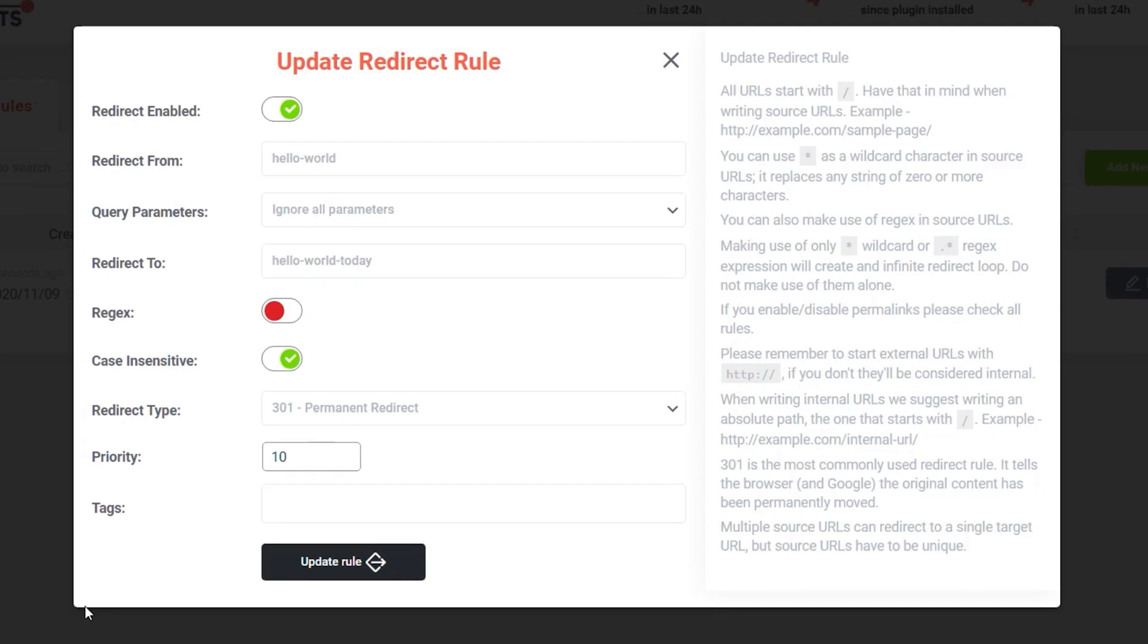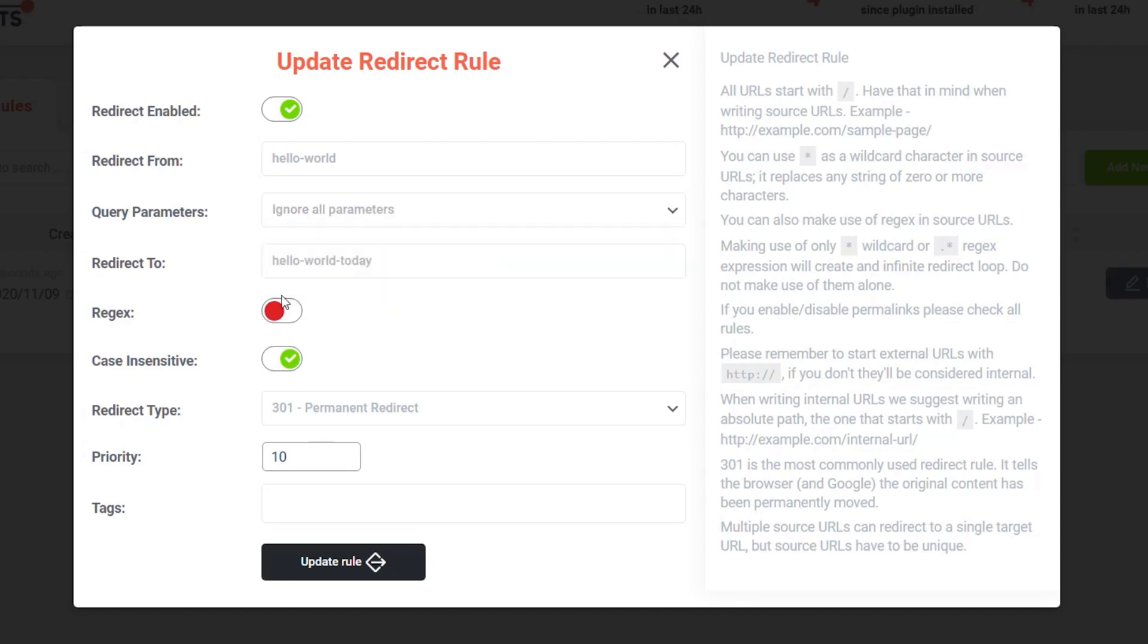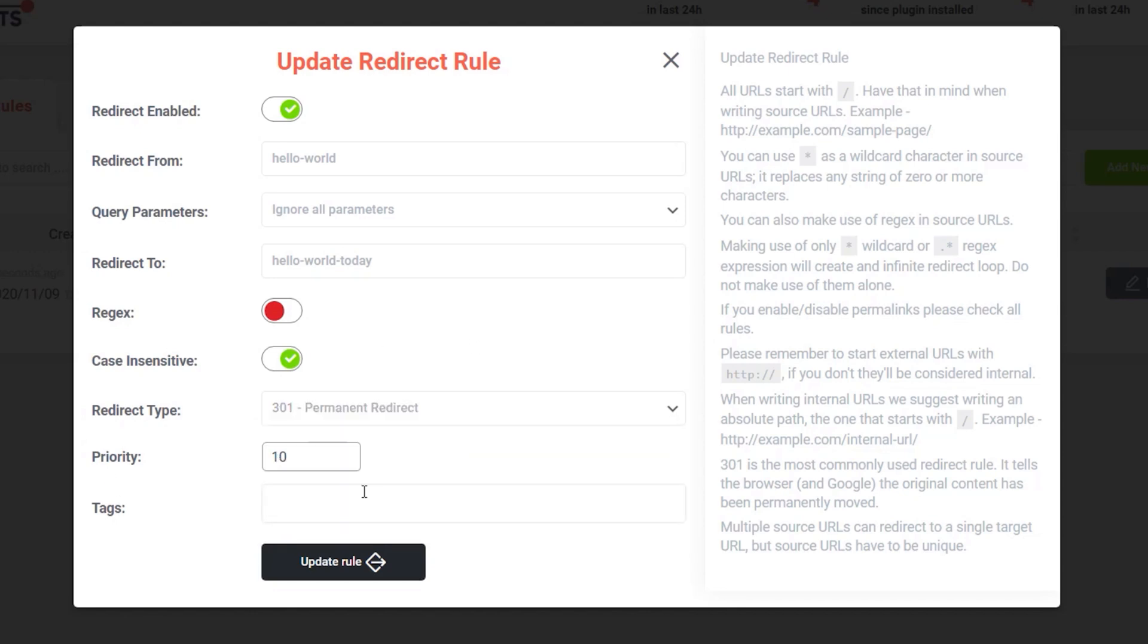So we can now configure this and get a little bit more granular if we want to. You can see we can redirect from any query parameters, how we want to handle those. You can see we have a range of options. We can redirect to, so we may want to change that. Regex, case sensitive options. Is it a permanent 301 redirect or is it another kind of redirect—a temporary one, for example, while you're working on something else.